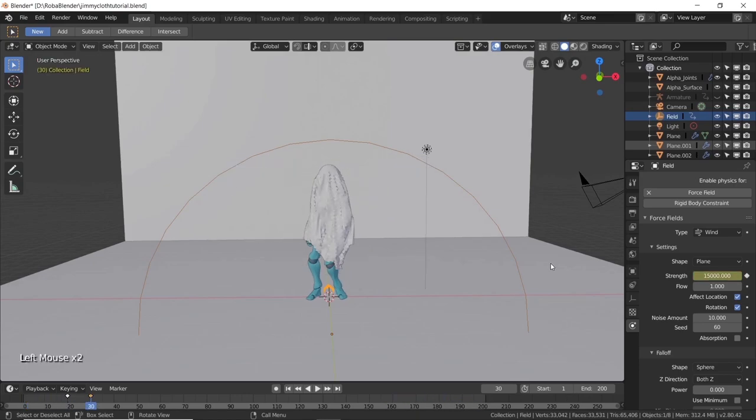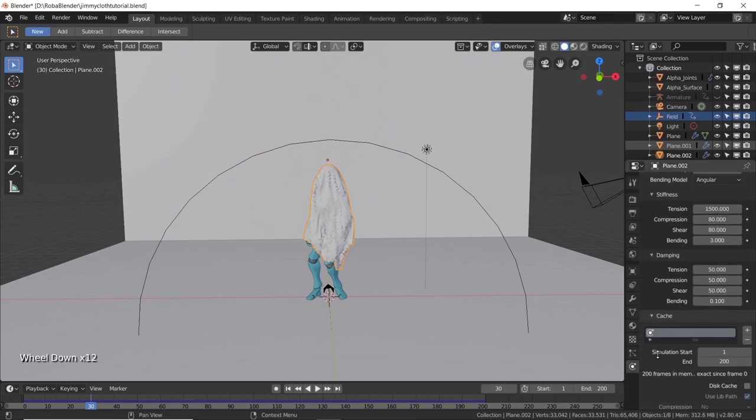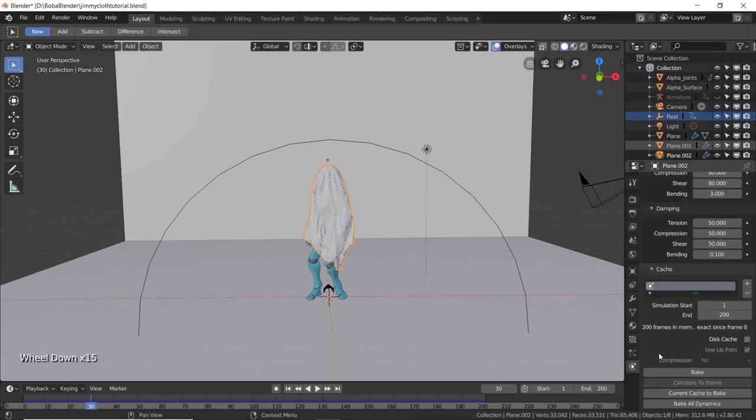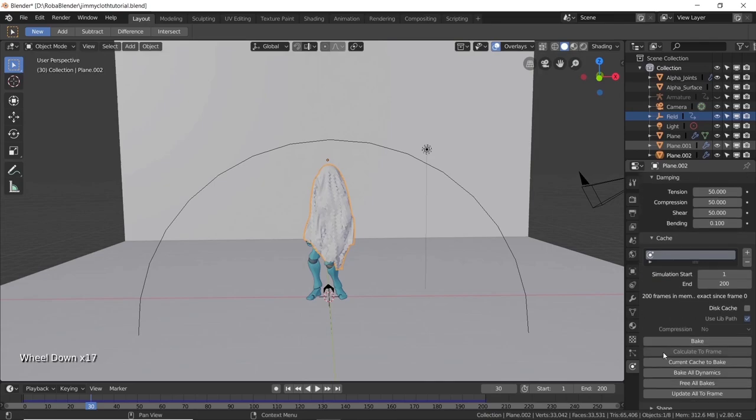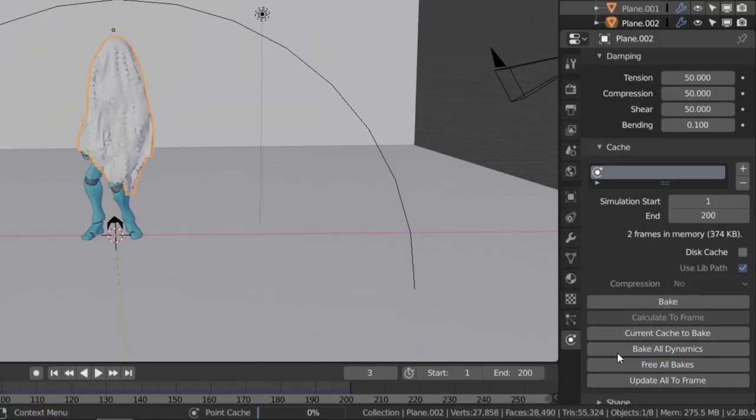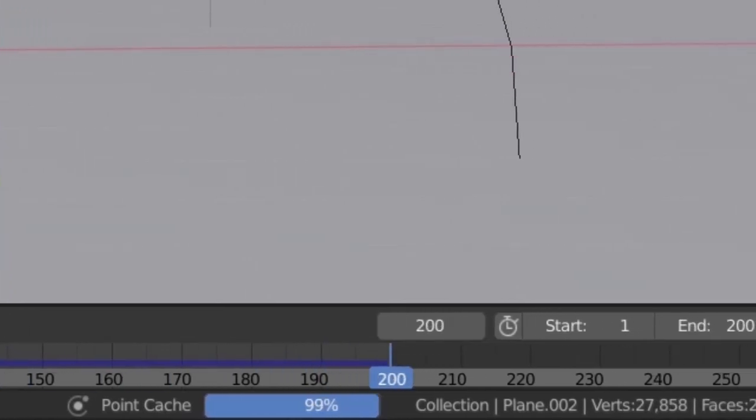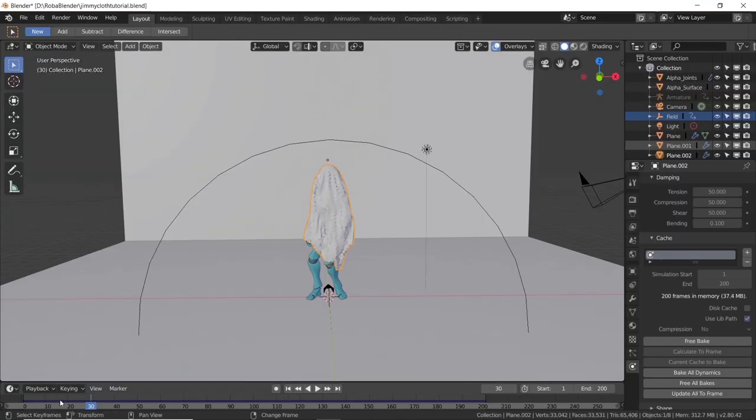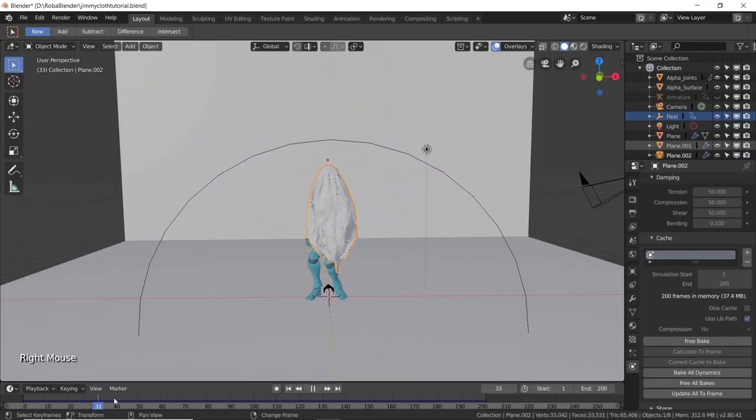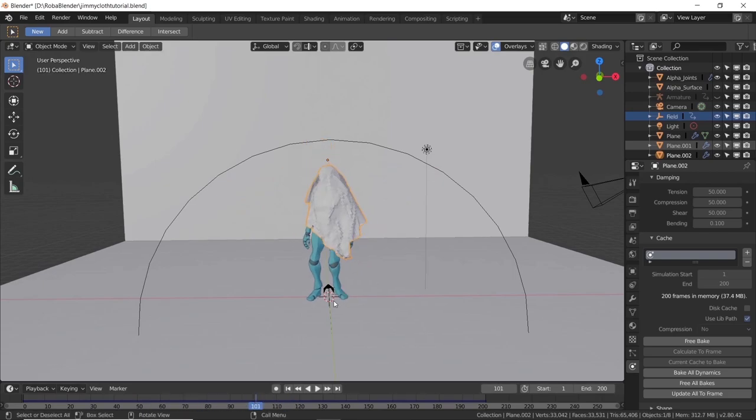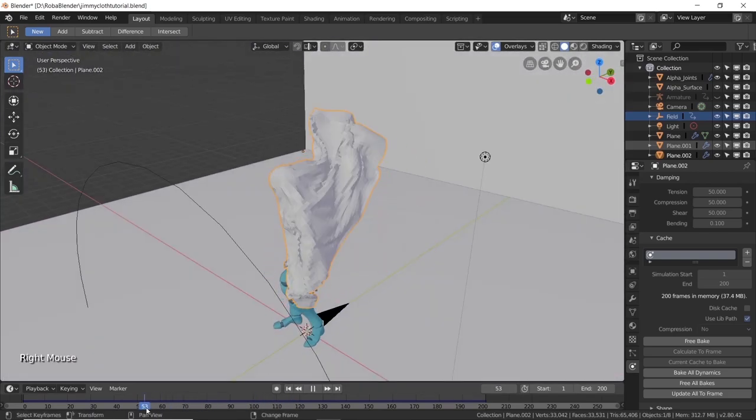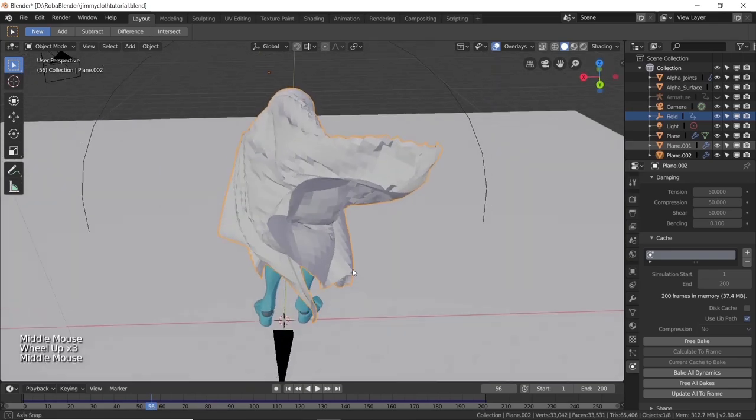Alright, now it's time to fix our simulation in place, so that Blender won't need to calculate it anymore. Select the cloth, then go into the physics tab and scroll down to find the cache options. Then press on bake all dynamics. Good. We can finally scroll through our scene without struggling with fps drops. Now find a frame where the cloth is well spread.